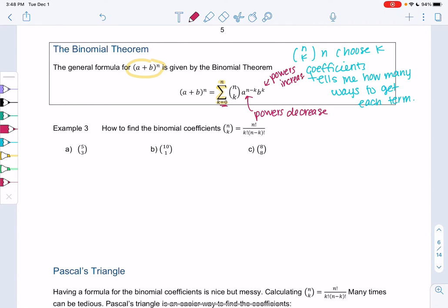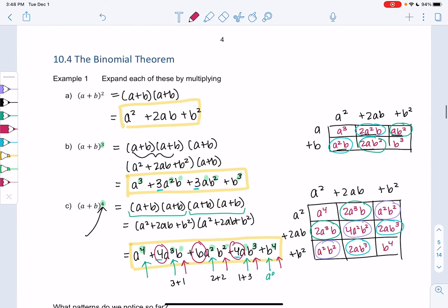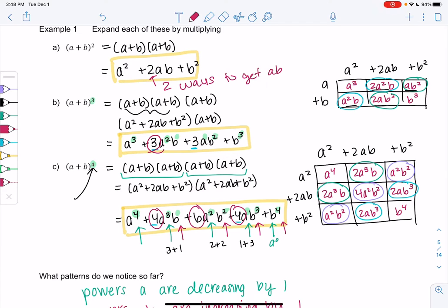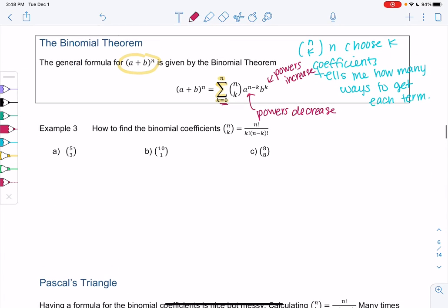Let's talk about what I mean by 'how many ways.' Looking at the previous example for a times b, there were two ways to get a times b. For the cubed one, there were three ways to get a squared times b — two of them are here and then a third one. So that's what I mean by number of ways.